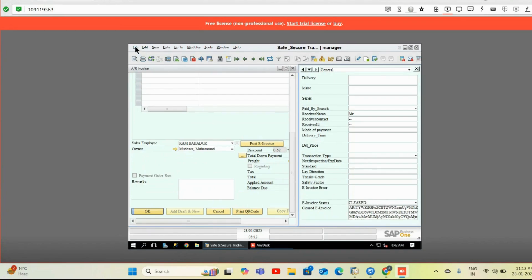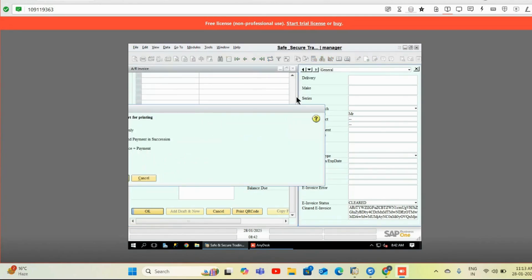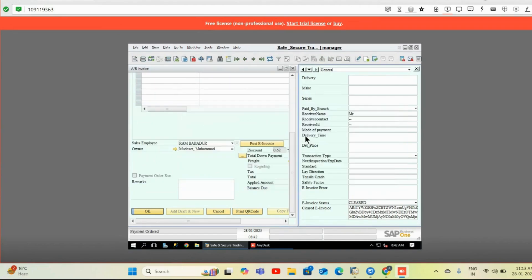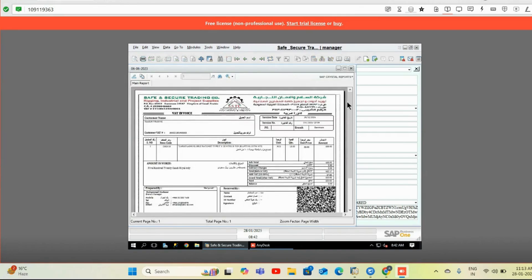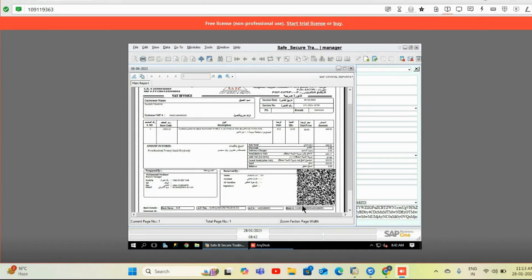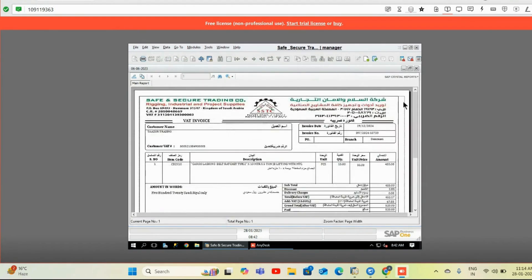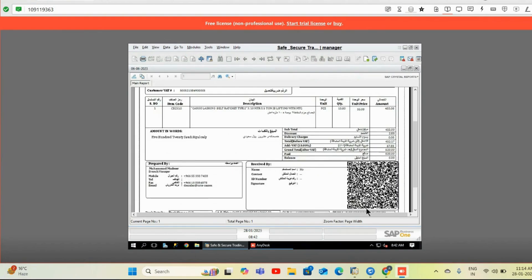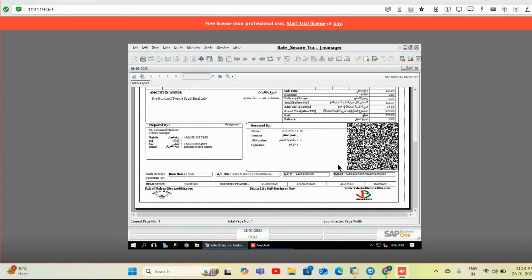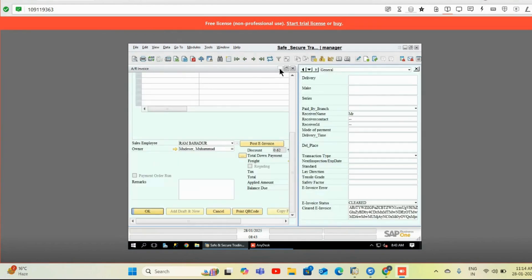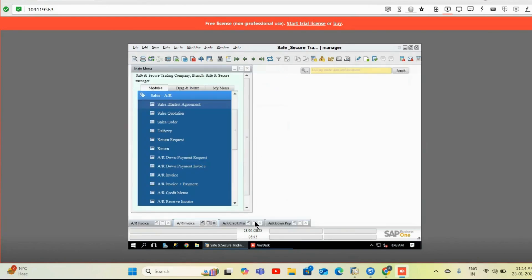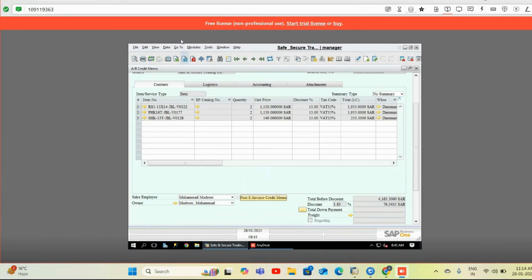I'll show you the layout as well — the QR code will get generated and will be shown in your sales invoice layout. This is how the system automatically converts the QR code which we receive from the ZATCA government portal. The system automatically generates the QR code based on the response we receive, and the same gets printed on your layout.